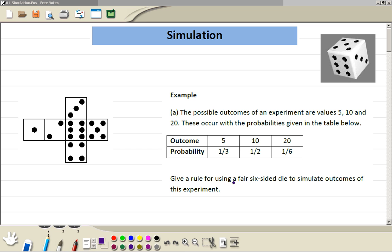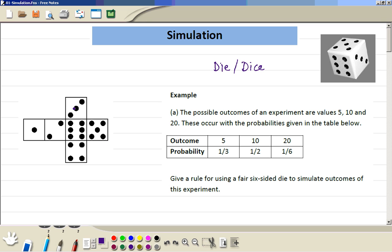We can simulate this by using a six-sided die. Sometimes we will use the word die, but sometimes we might say dice, even though this is plural. So when we are using a die, it has six possible outcomes on it. But here we only have three different outcomes, so we can use this die to sort of play this game.